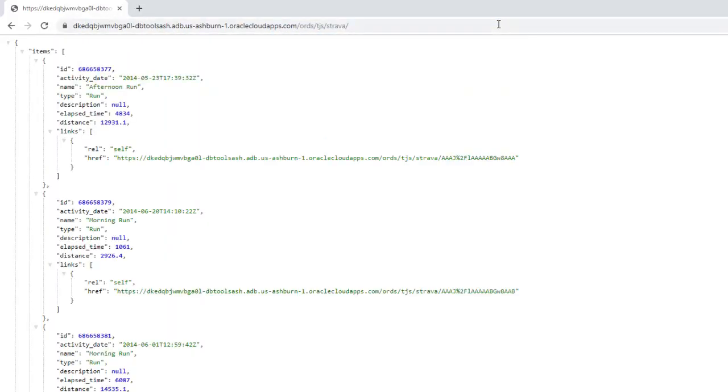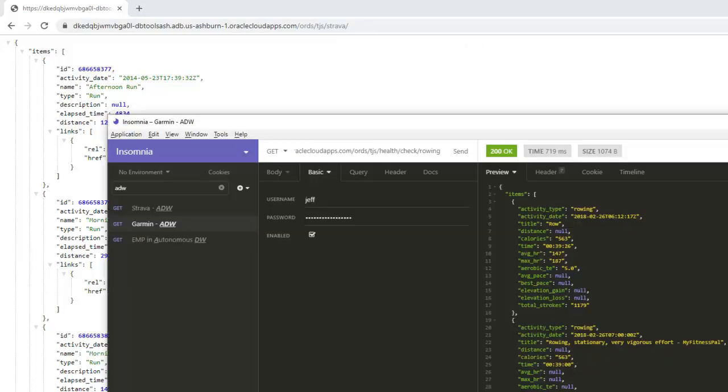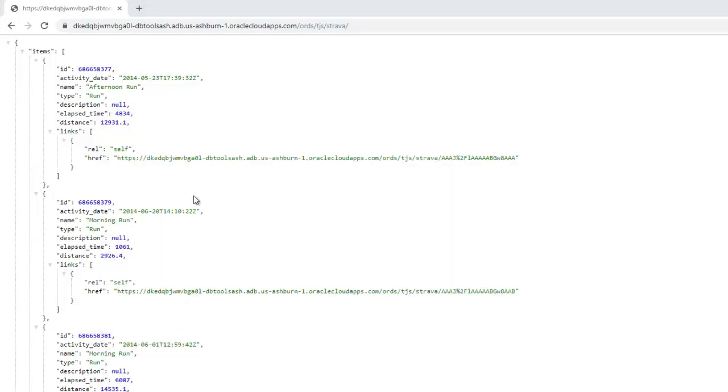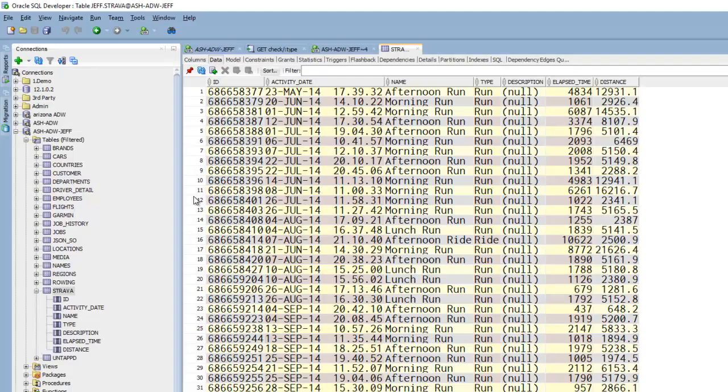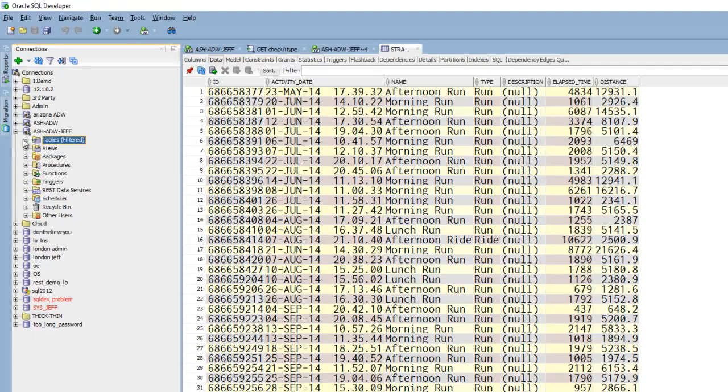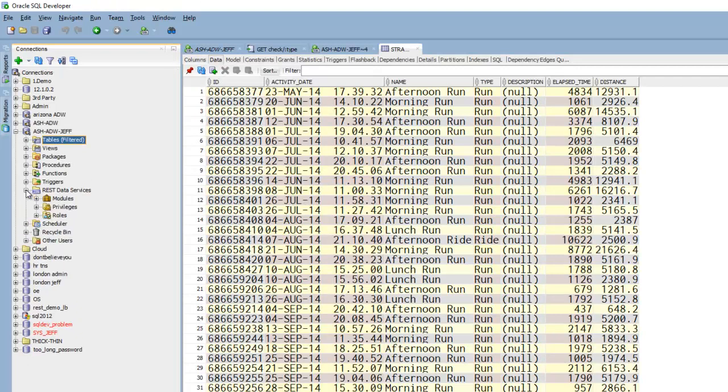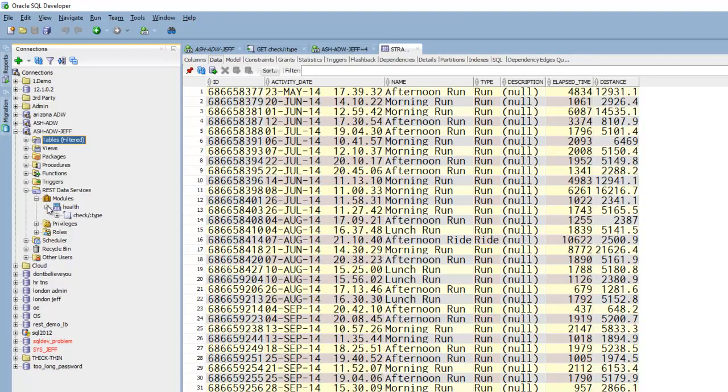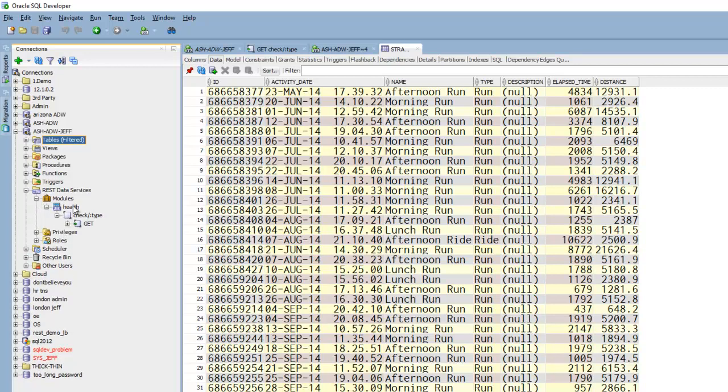I'm not going to show insert update delete on this because I want to keep this short and sweet. But if I had a REST client I could totally upload a post or a delete and send up the appropriate body. Under the REST services I've got a module defined called health. So let's look at this very quickly.